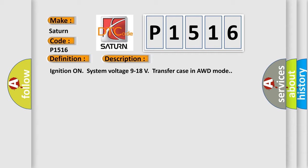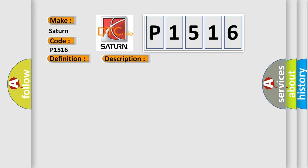This diagnostic error occurs most often in these cases: The TCCM is unable to correct sensed wheel slip for 10 consecutive seconds.